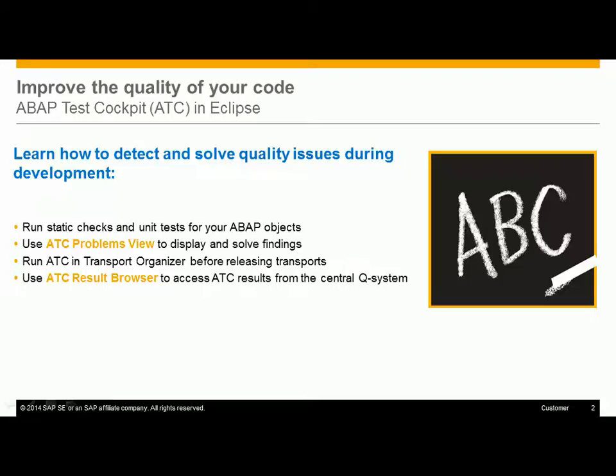And last but not least, you should regularly check the ABAP Test Cockpit run results from the central quality system by using the ABAP Test Cockpit result browser.